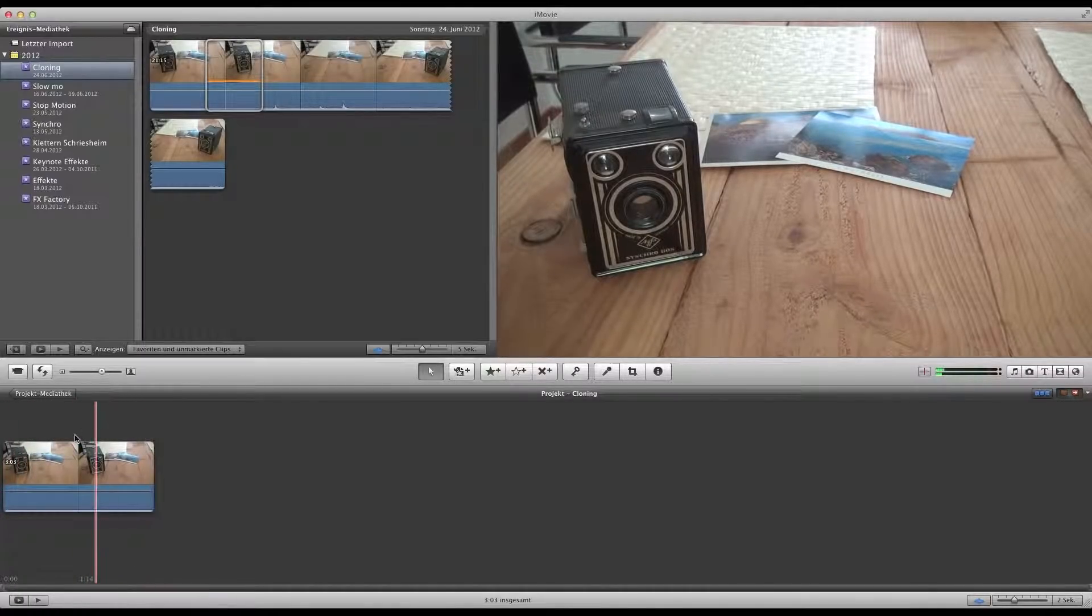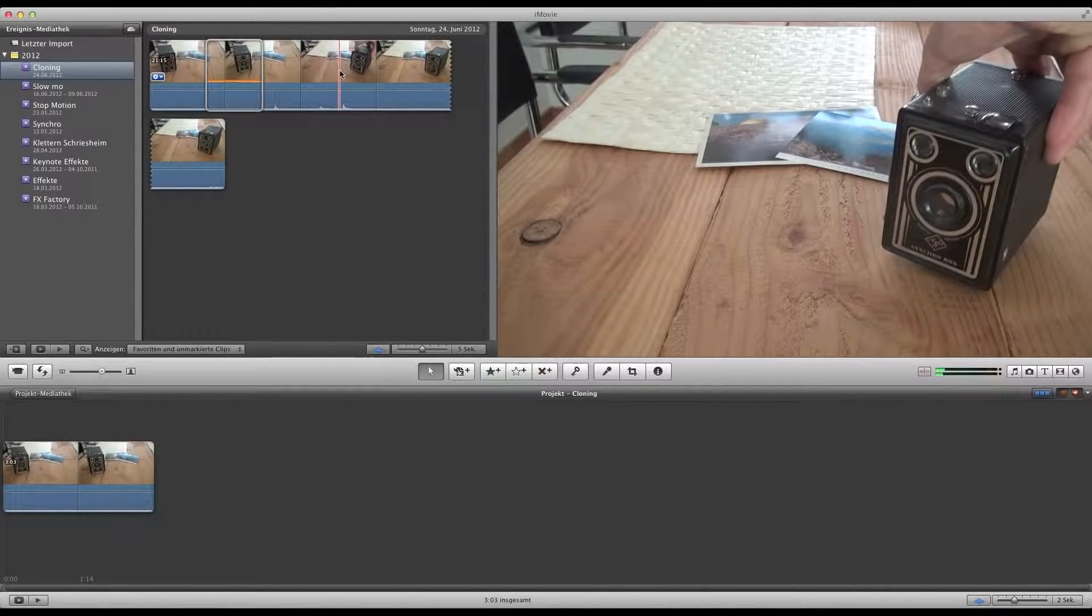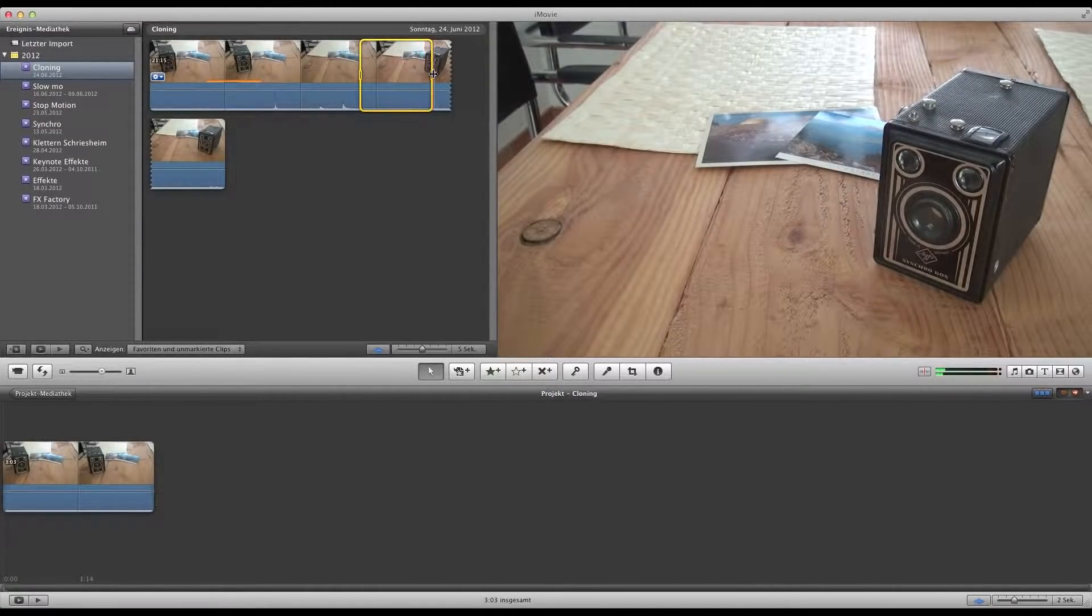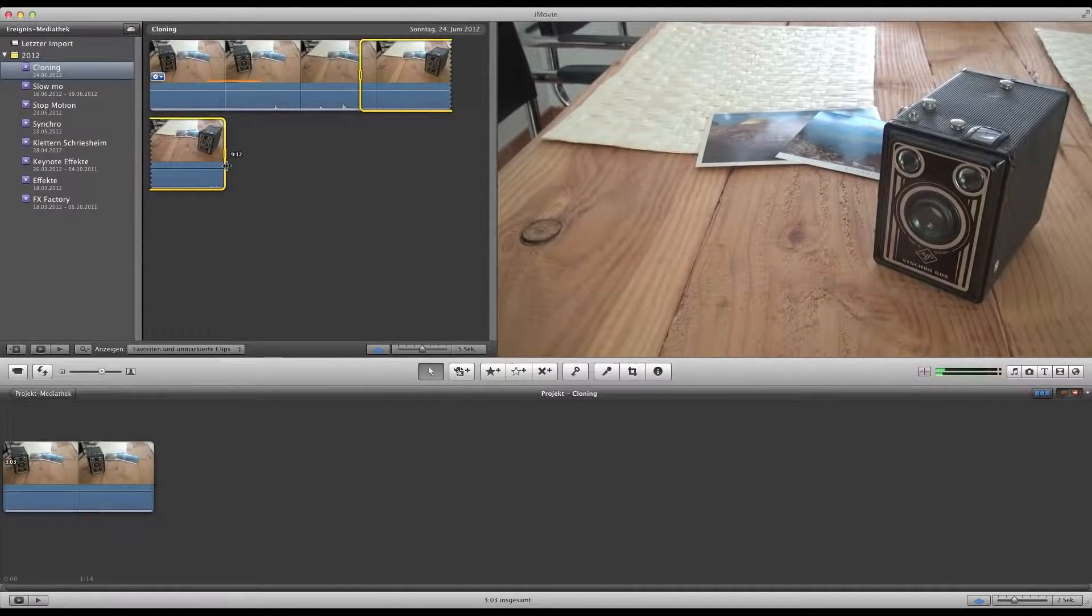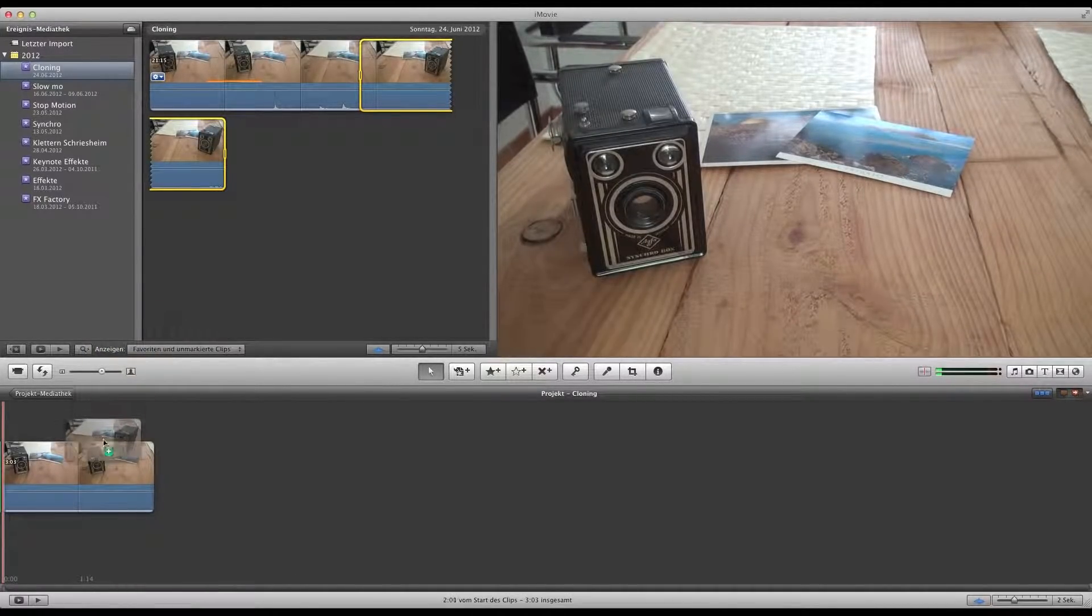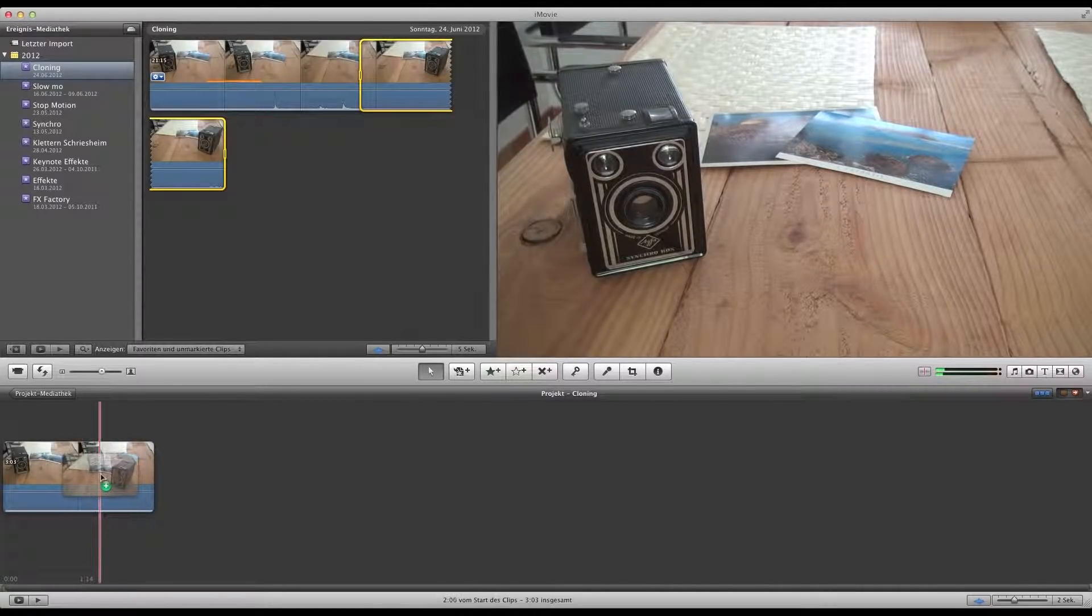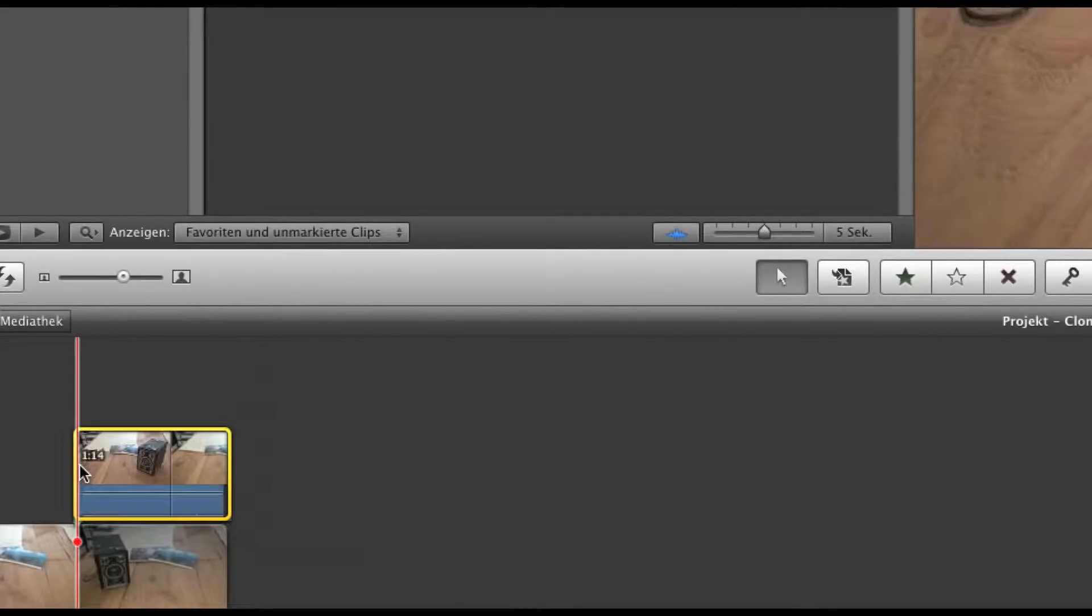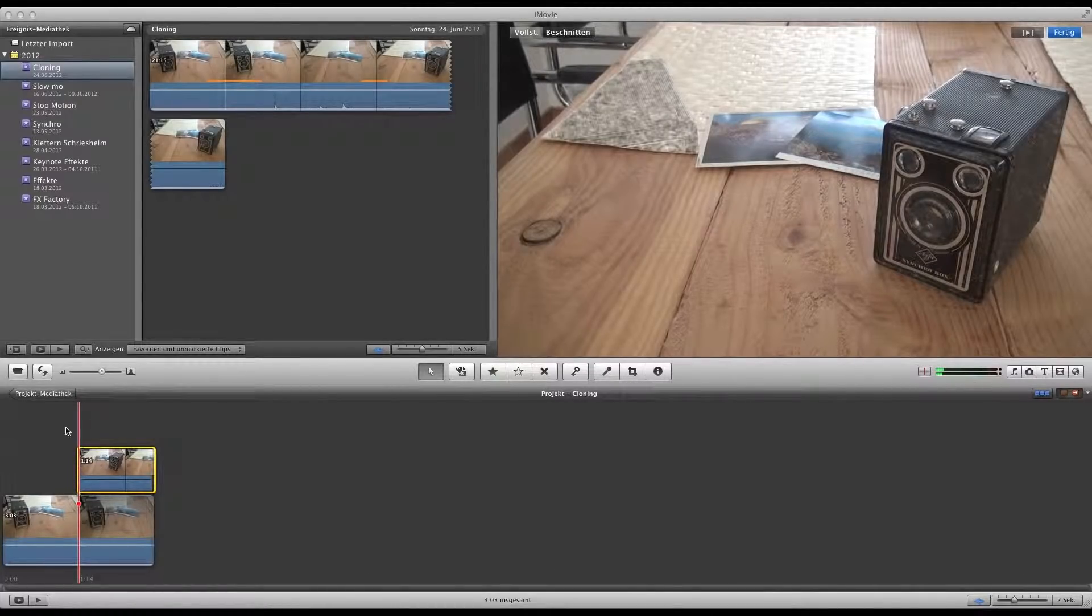Next thing we need the second part where I just move the camera over to the right. So it's one shot and the light is, as you can see, the very same. And now it's important to put it on to the first clip and then select green screen.